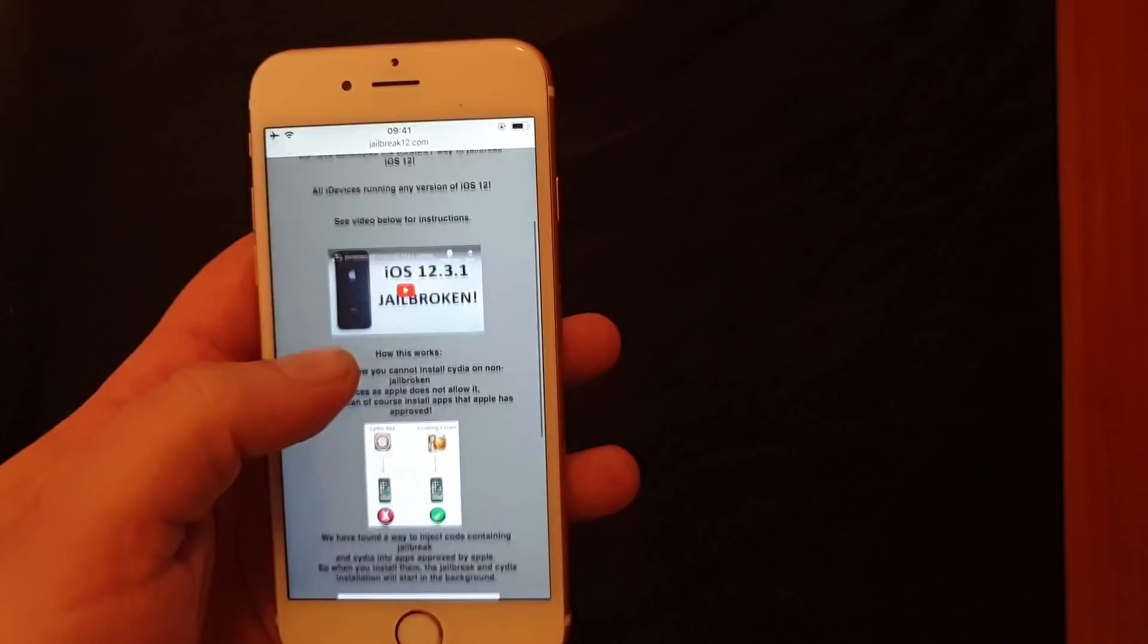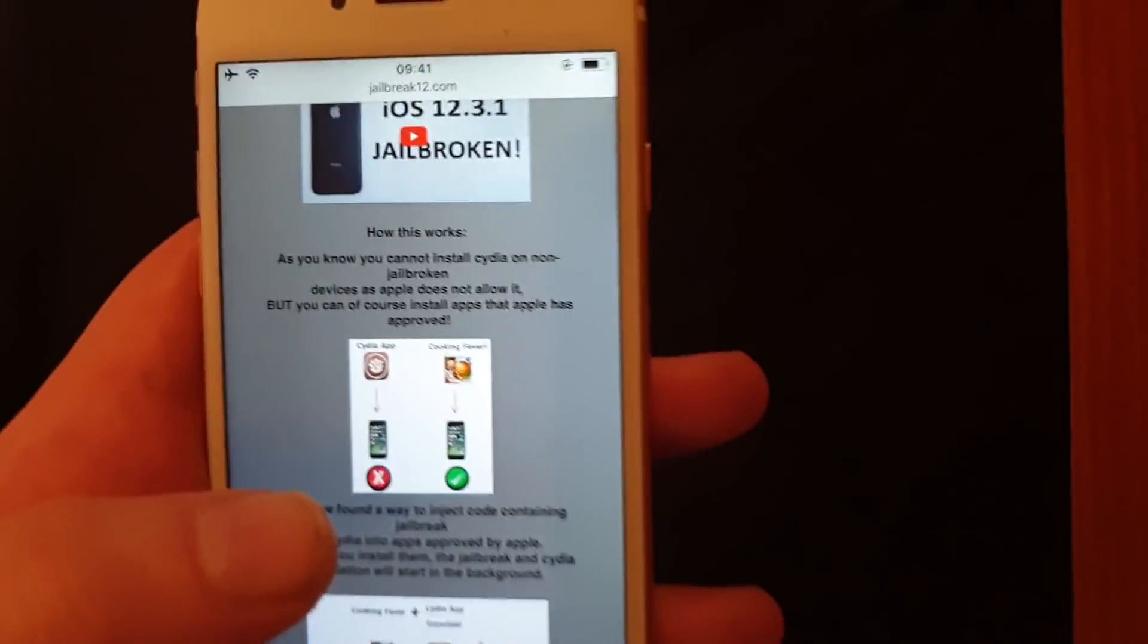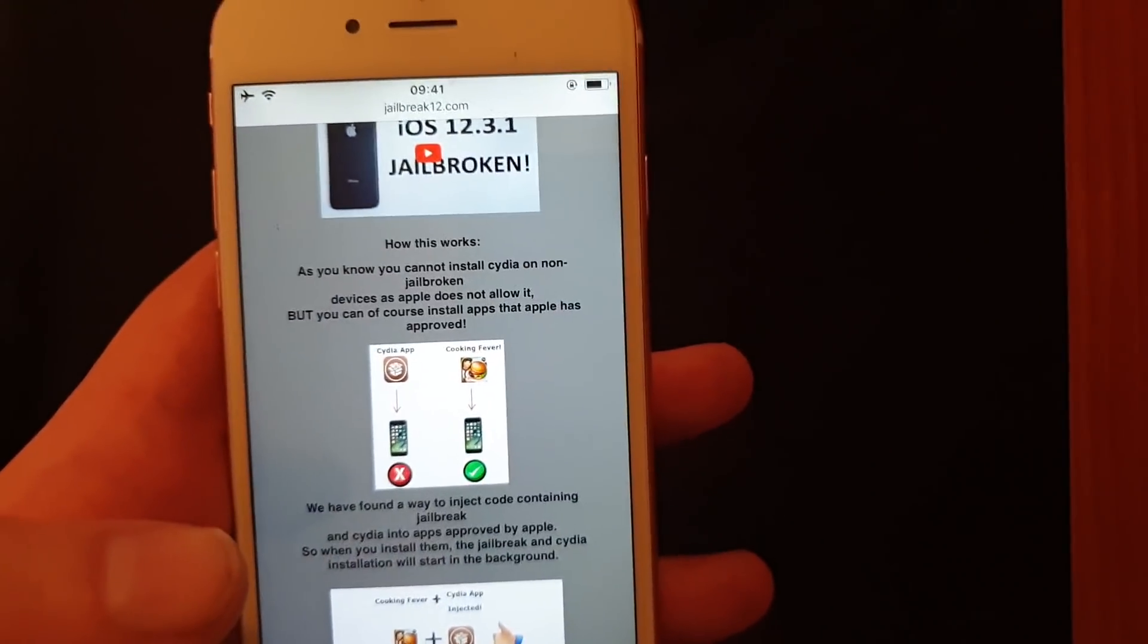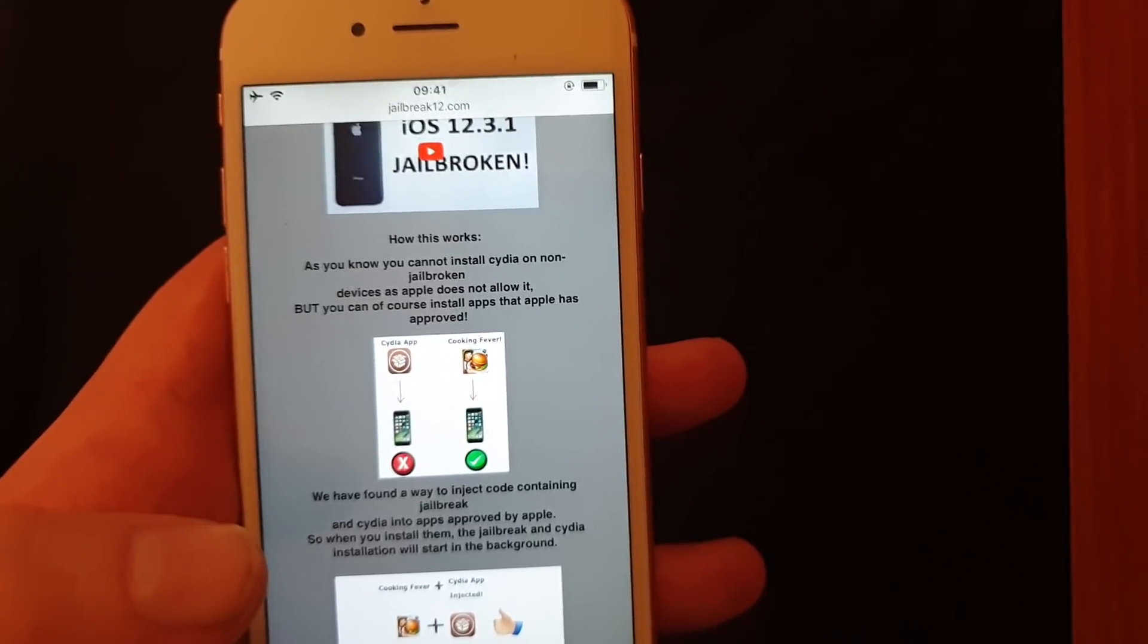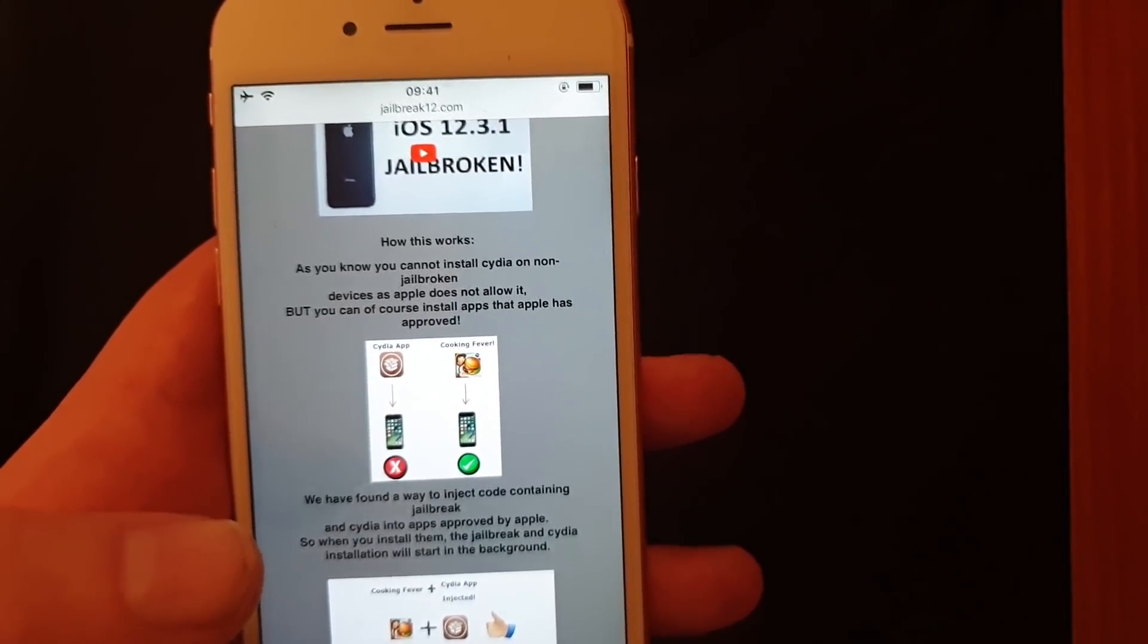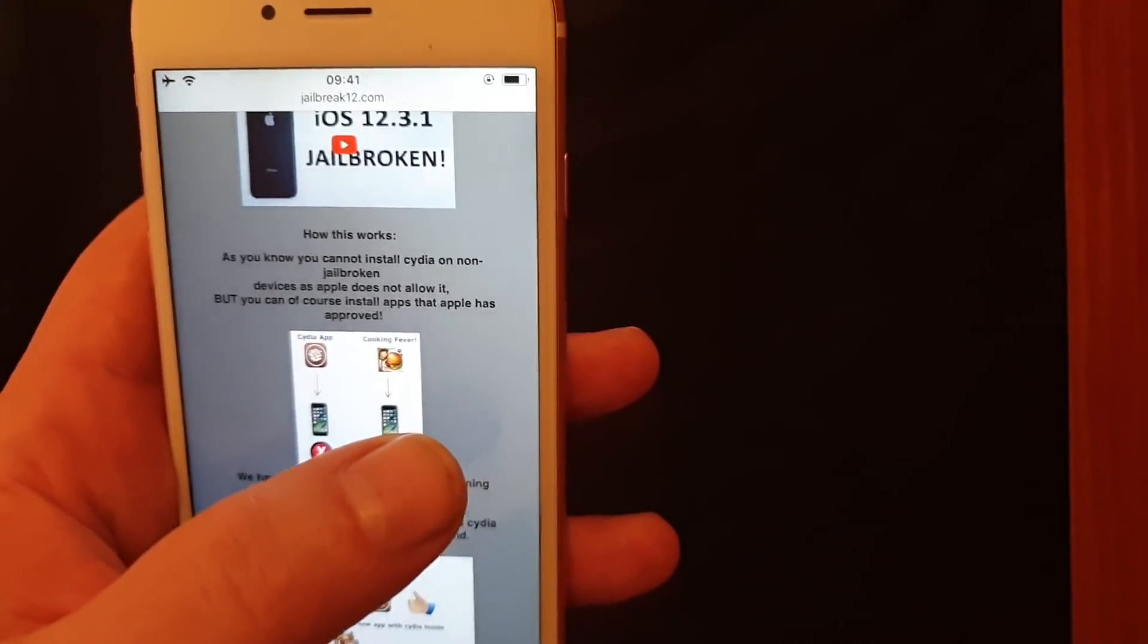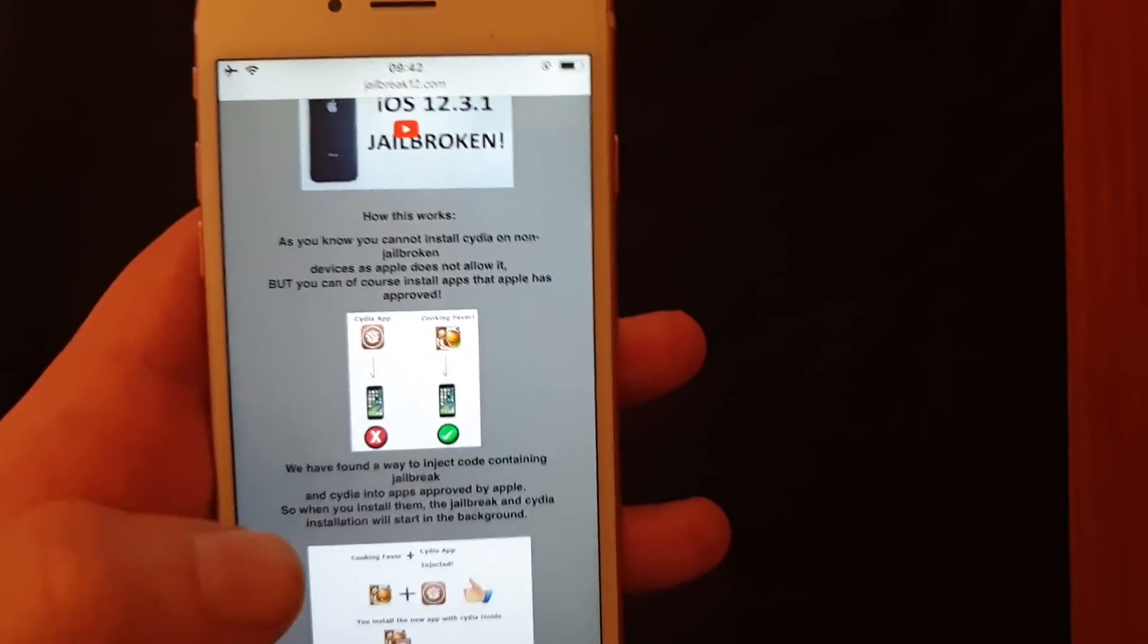Here they will tell you how this works. They will tell you that you can't install Cydia on a device that is not jailbroken because Apple has not approved the Cydia app, but you can of course install apps that Apple has approved.